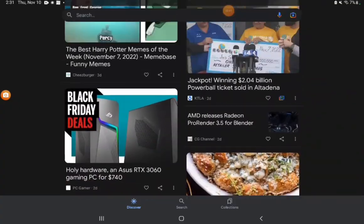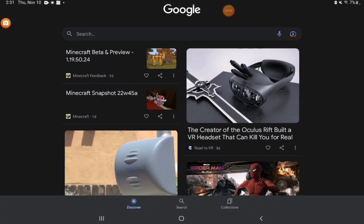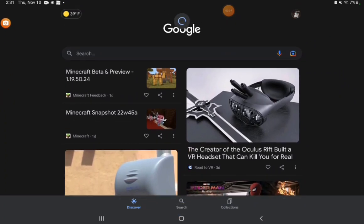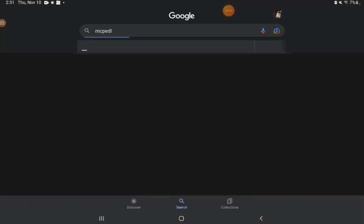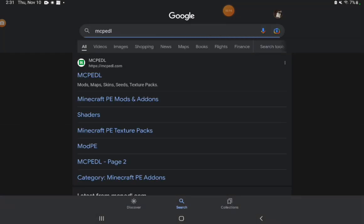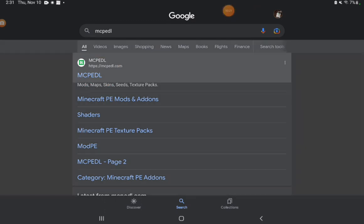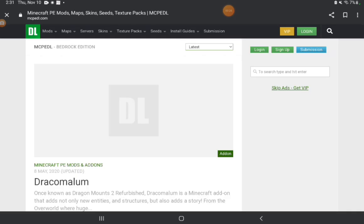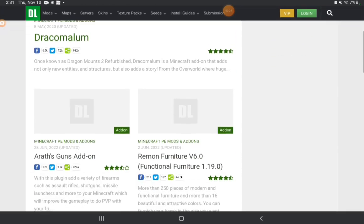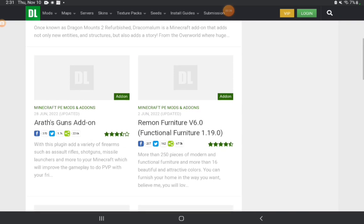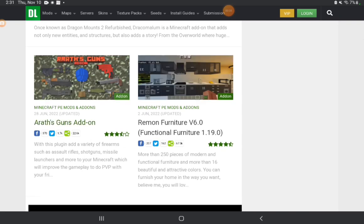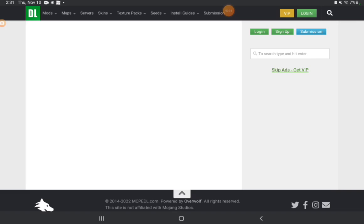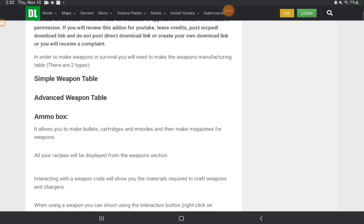To show you how to get Minecraft Pocket Edition mods, first you're going to have to go to Google or Chrome. You want to search up MCPEDL. Now if you see this logo on a link, click that. Now find a mod that you want, so I'll do Arath Guns add-on.